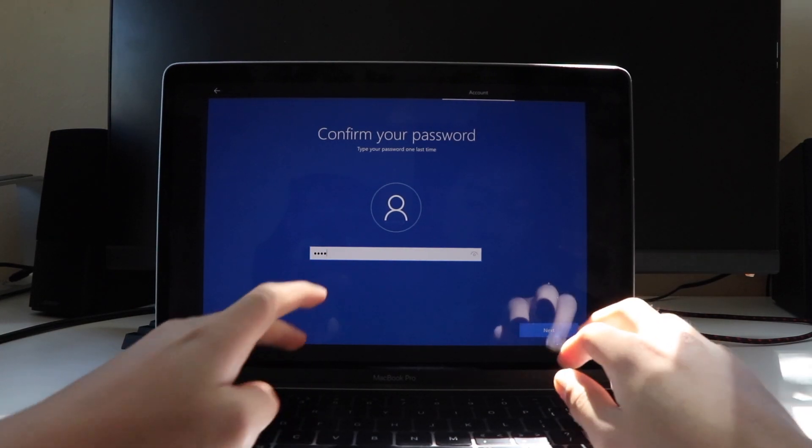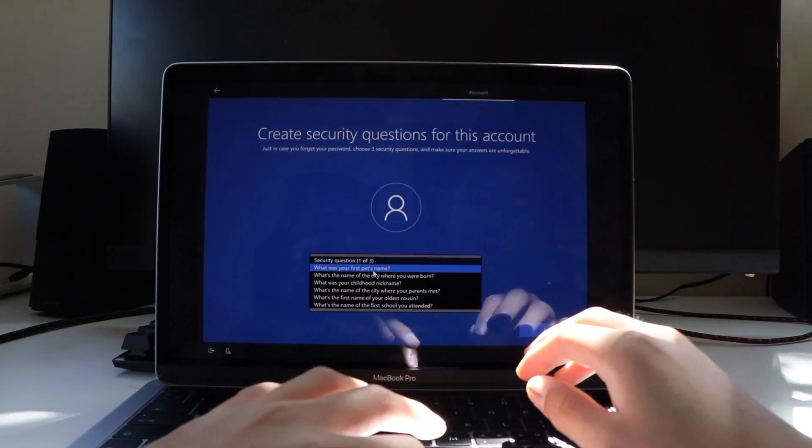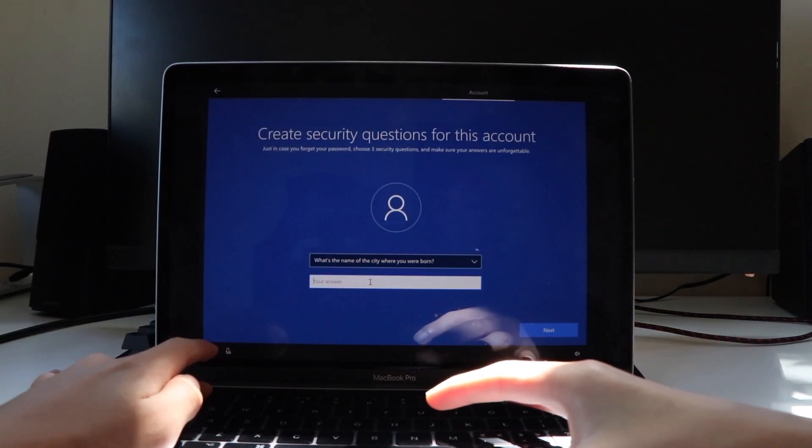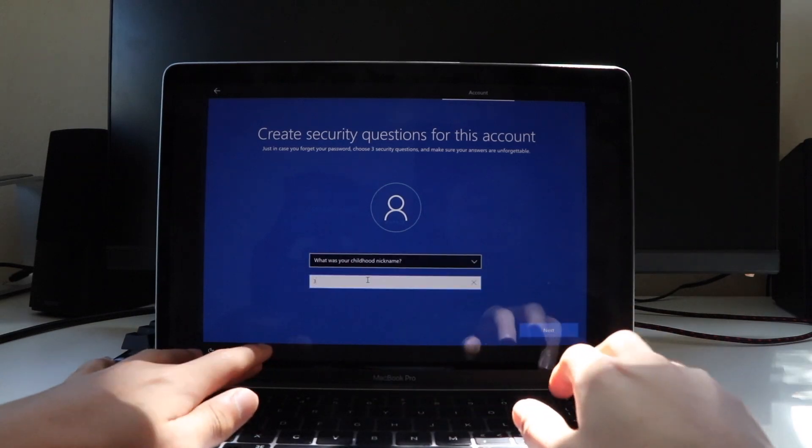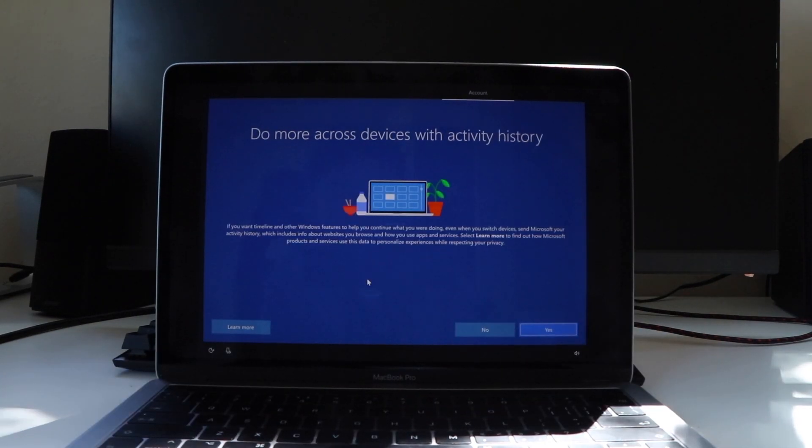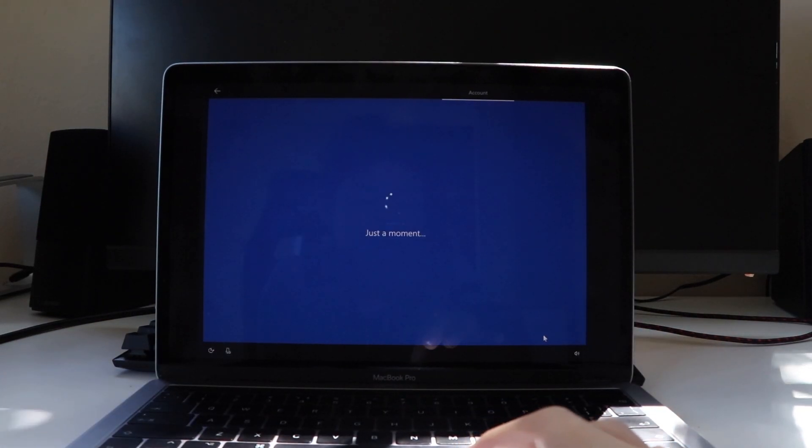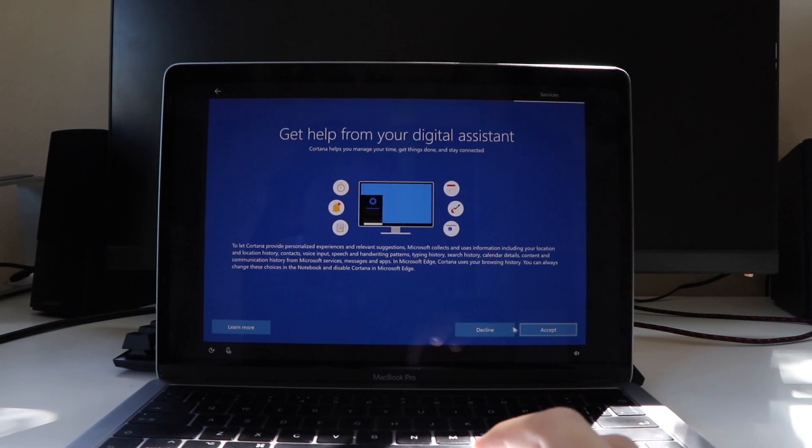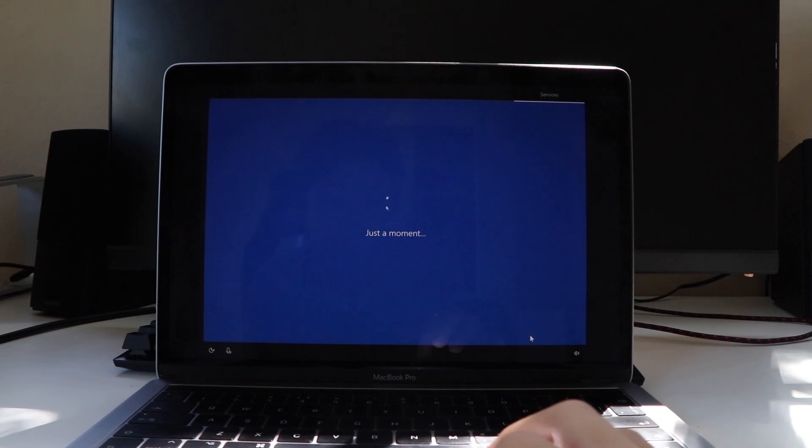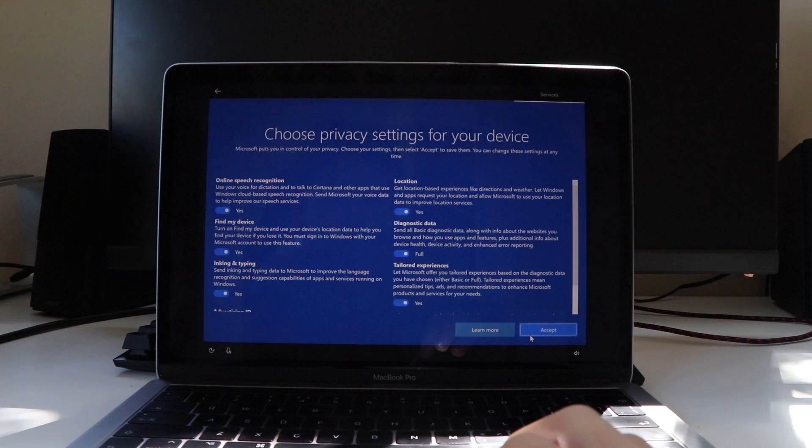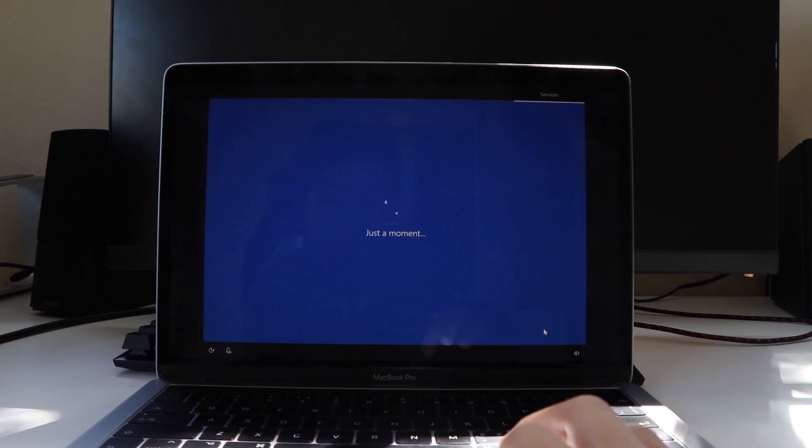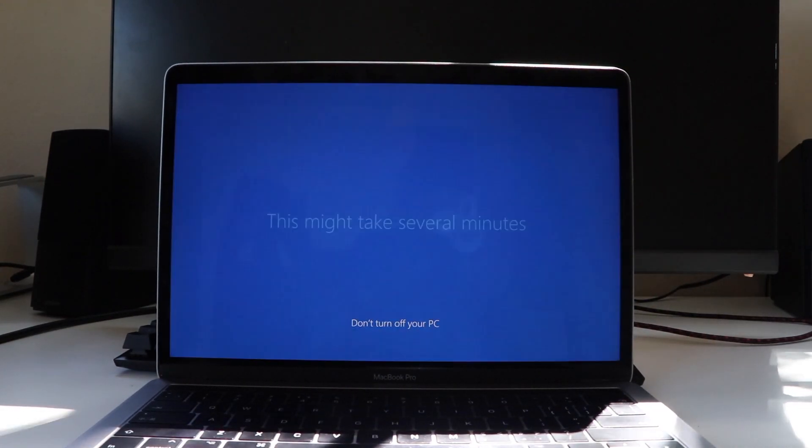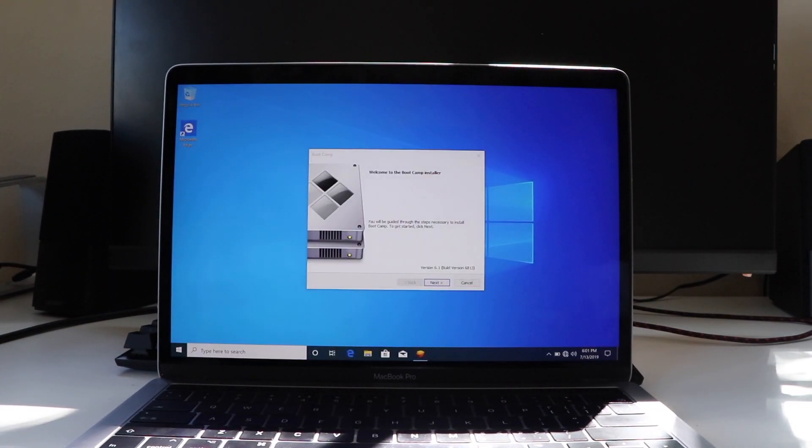Then you're going to have to input and answer the security questions on the next tab. Afterwards, it's just some random Windows stuff that you really don't have to worry about, just click on accept on them. Then Windows is going to do some more setting up, and you're going to be welcomed with the bootcamp installer.